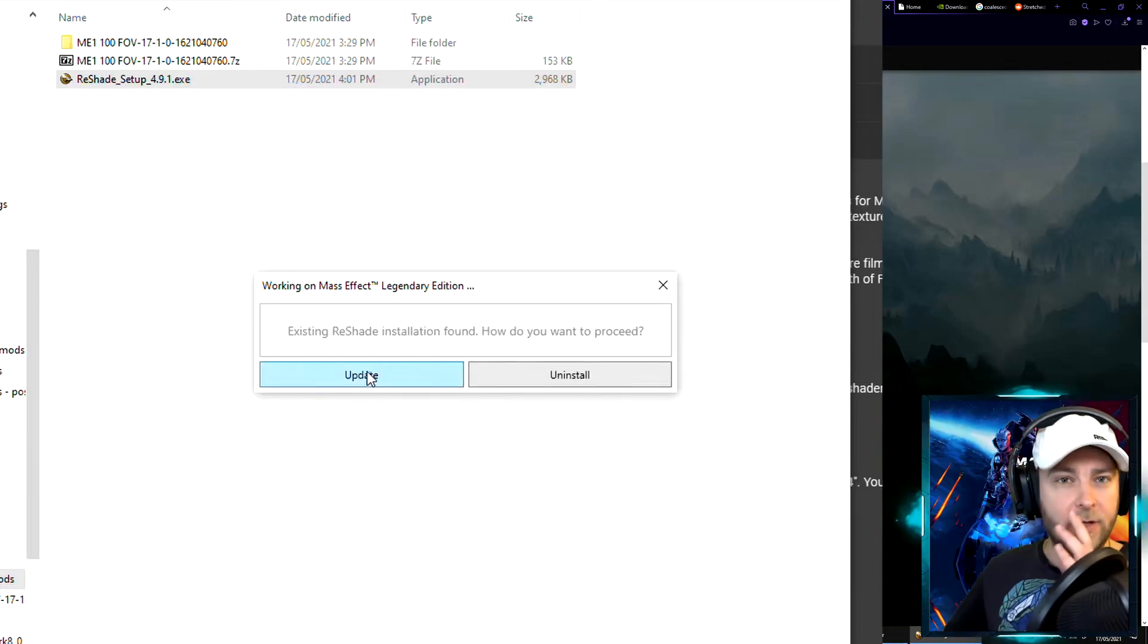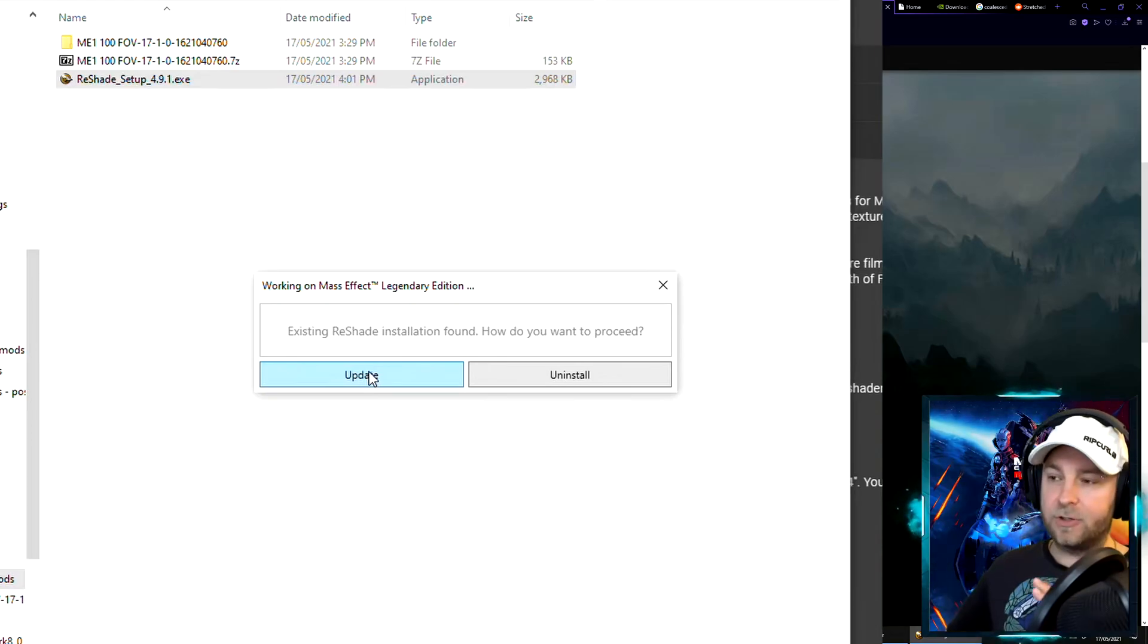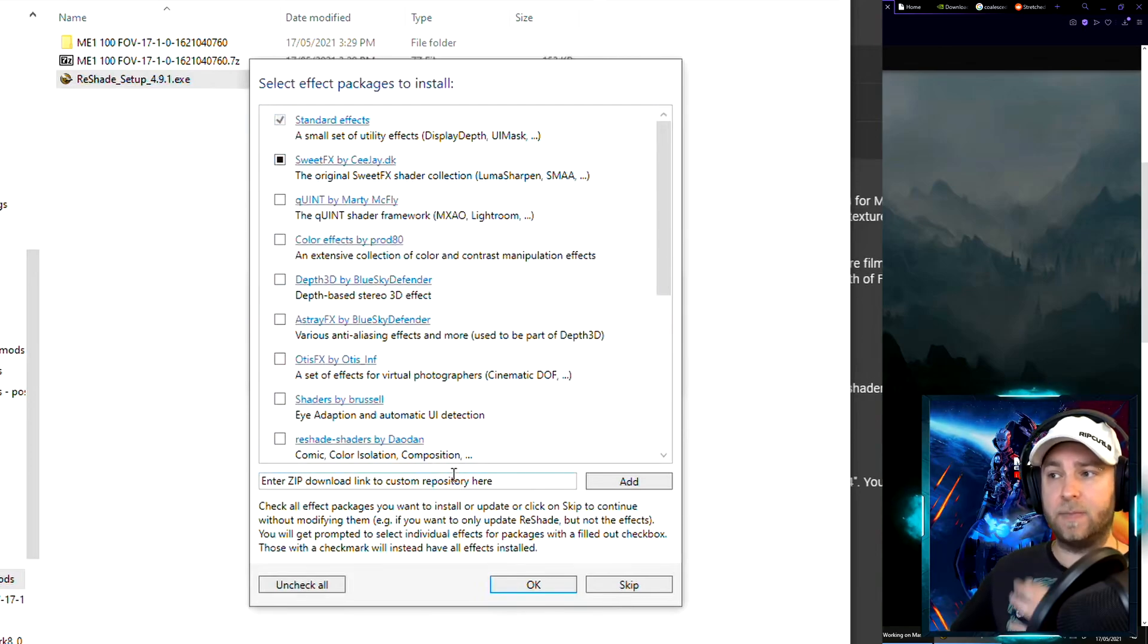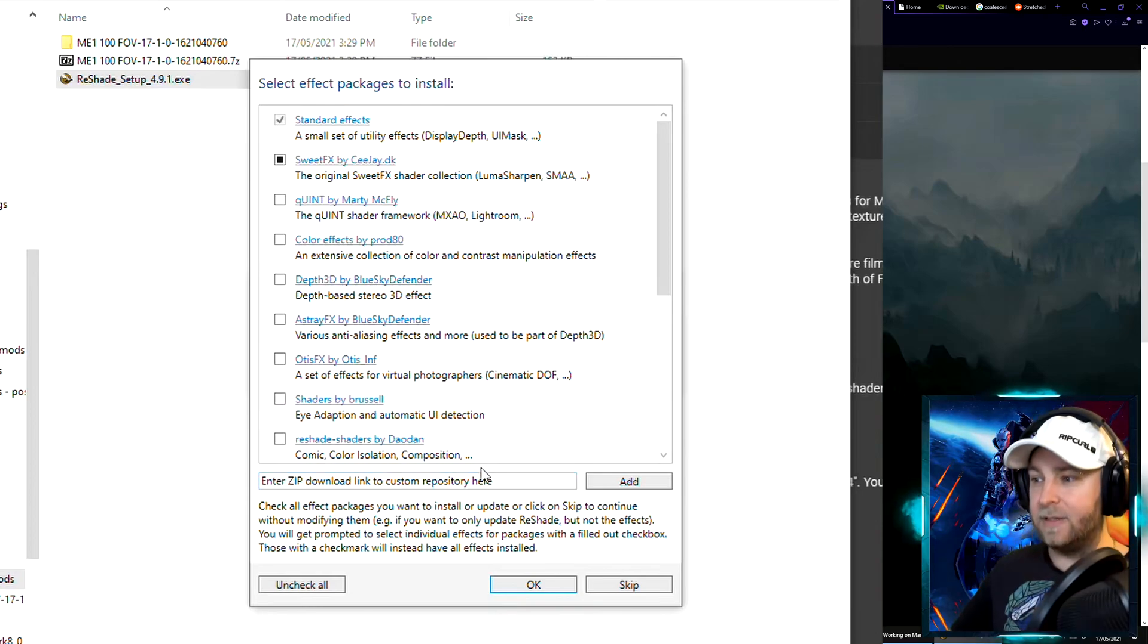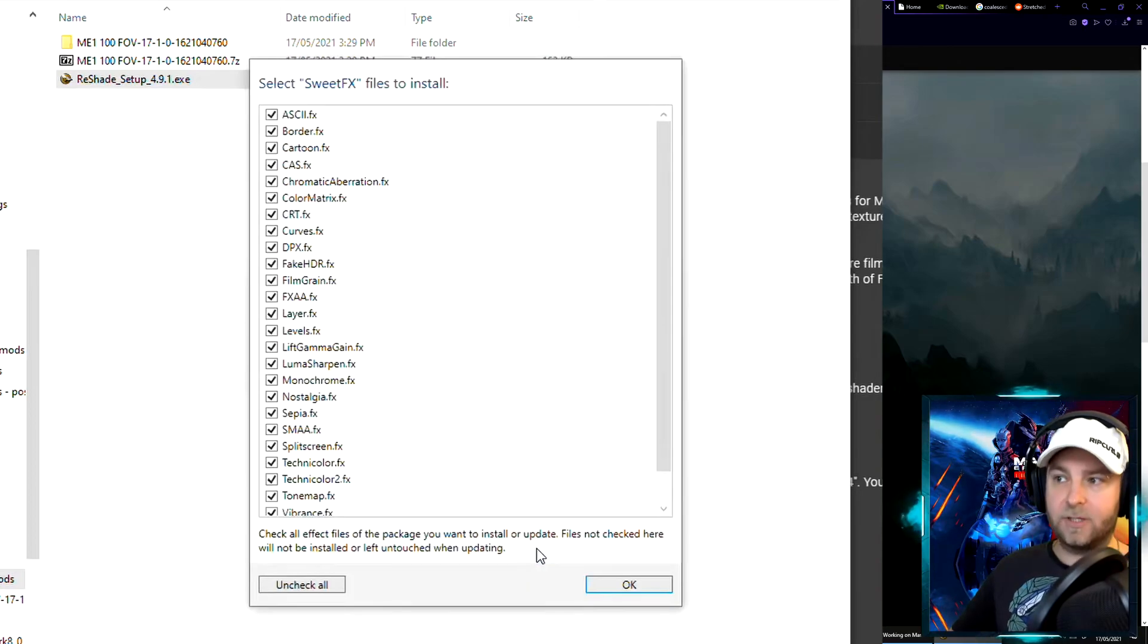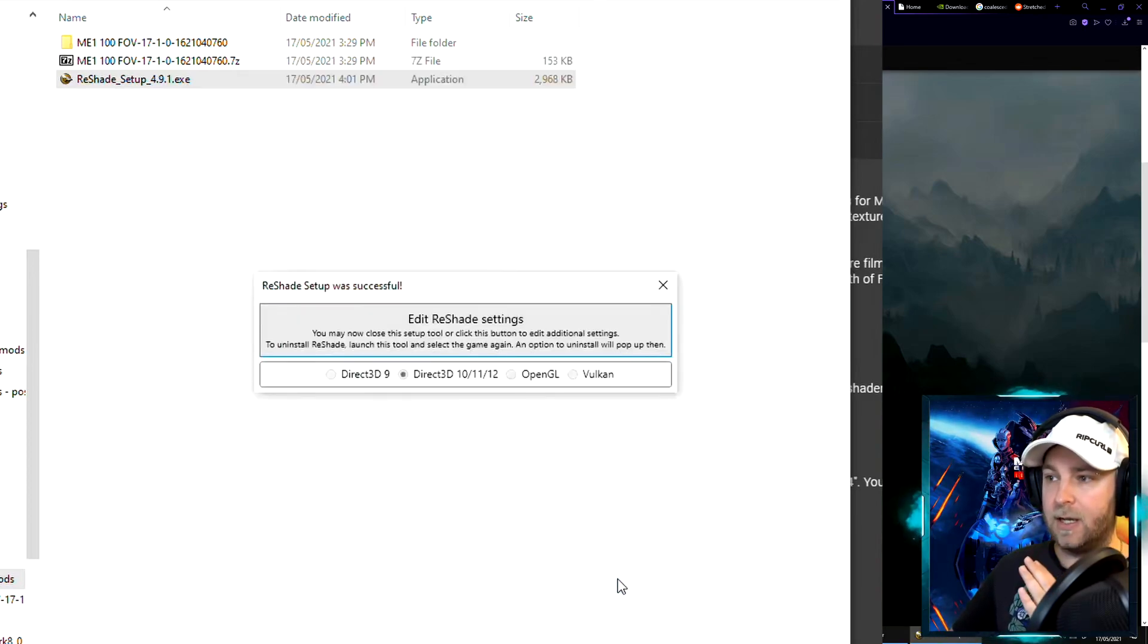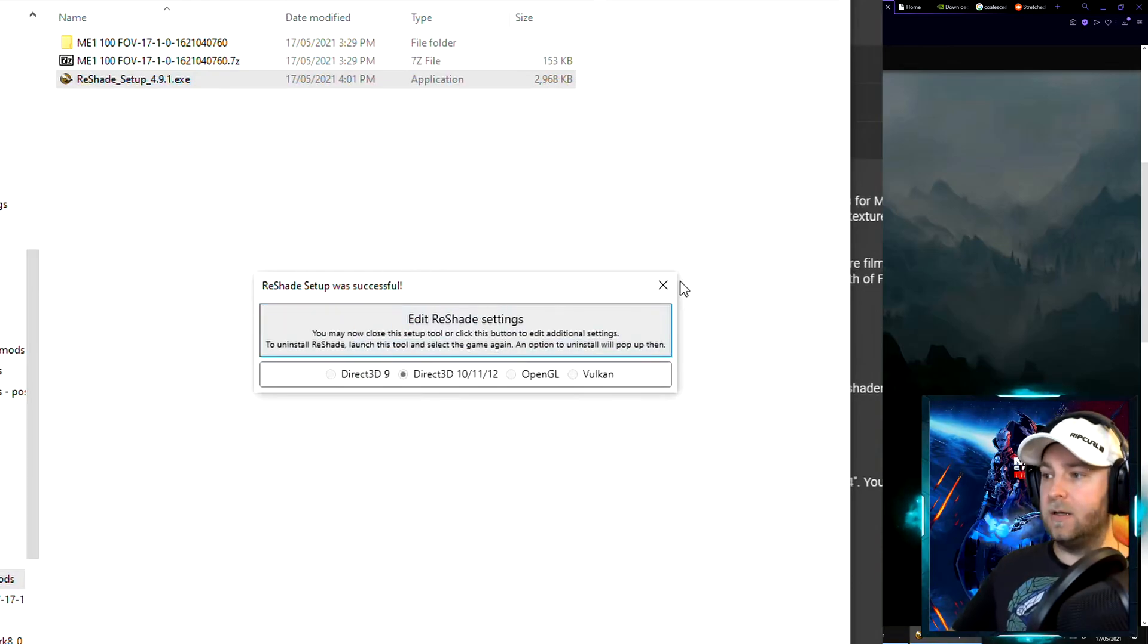If you've already got ReShade installed you might get prompted with this. If you haven't got it installed it'll just install, but anyway we're going to update it. Leave the default tick boxes here. Some people untick these and that will cause it not to work. Make sure you leave these ticked, just hit okay. It'll download some default FX shader plugins, just go okay, leave to default set. Setup successful as we can see here.